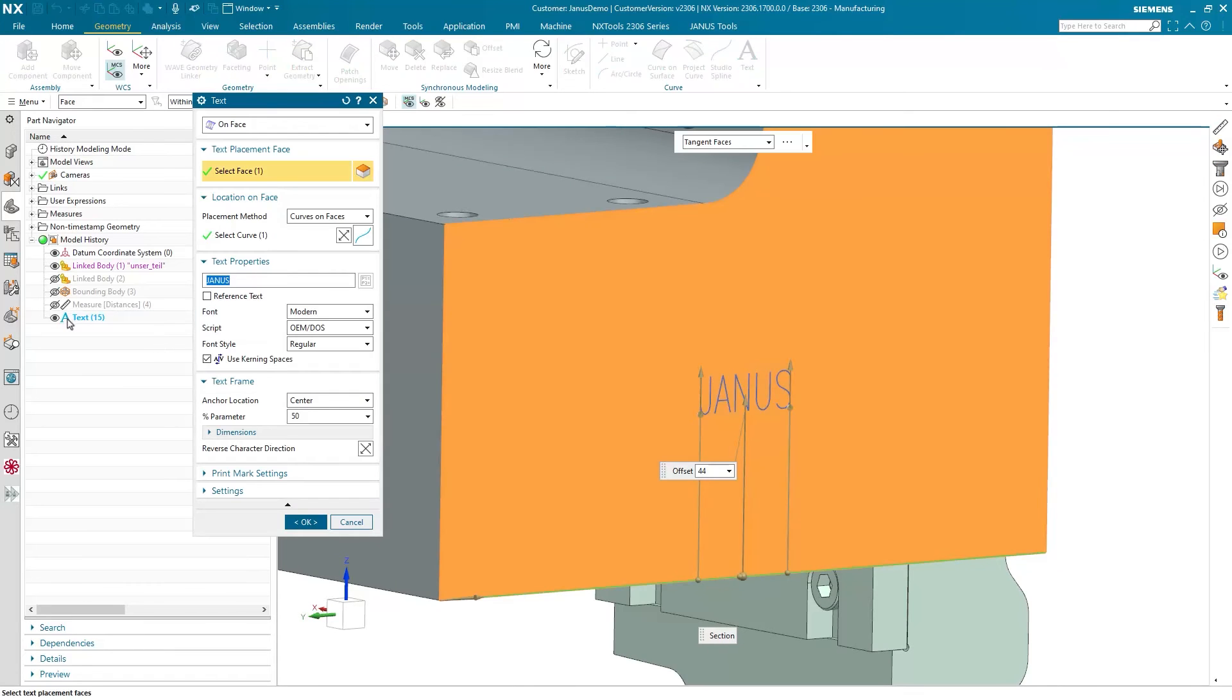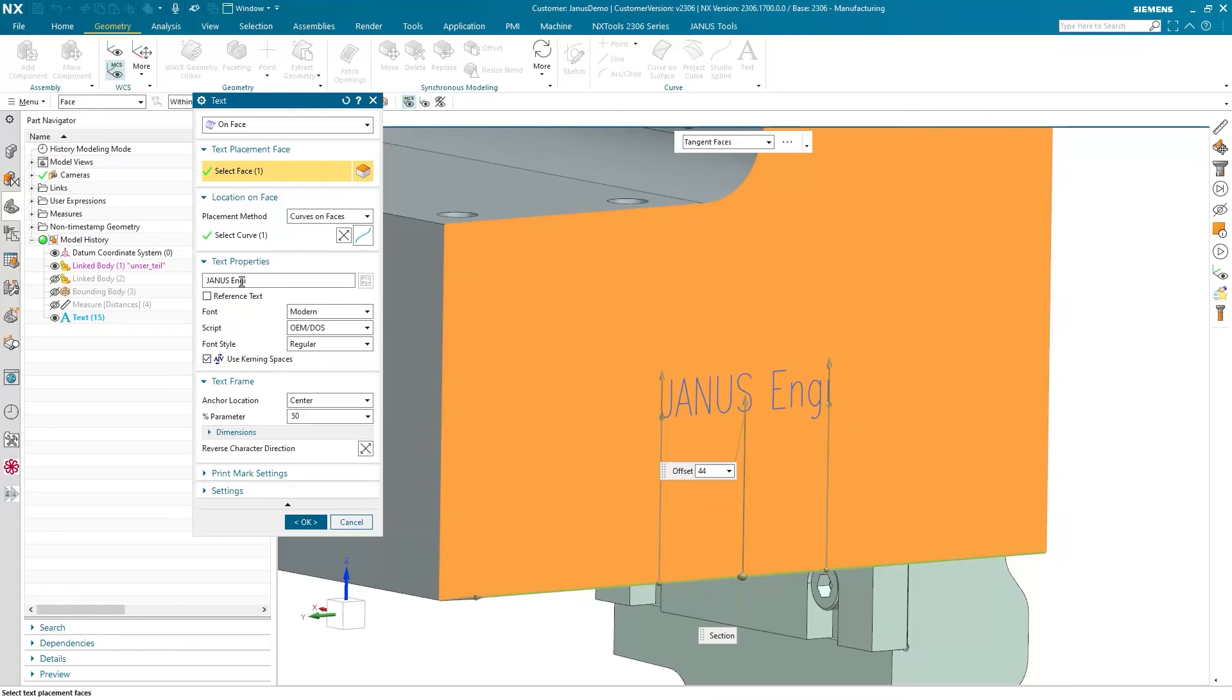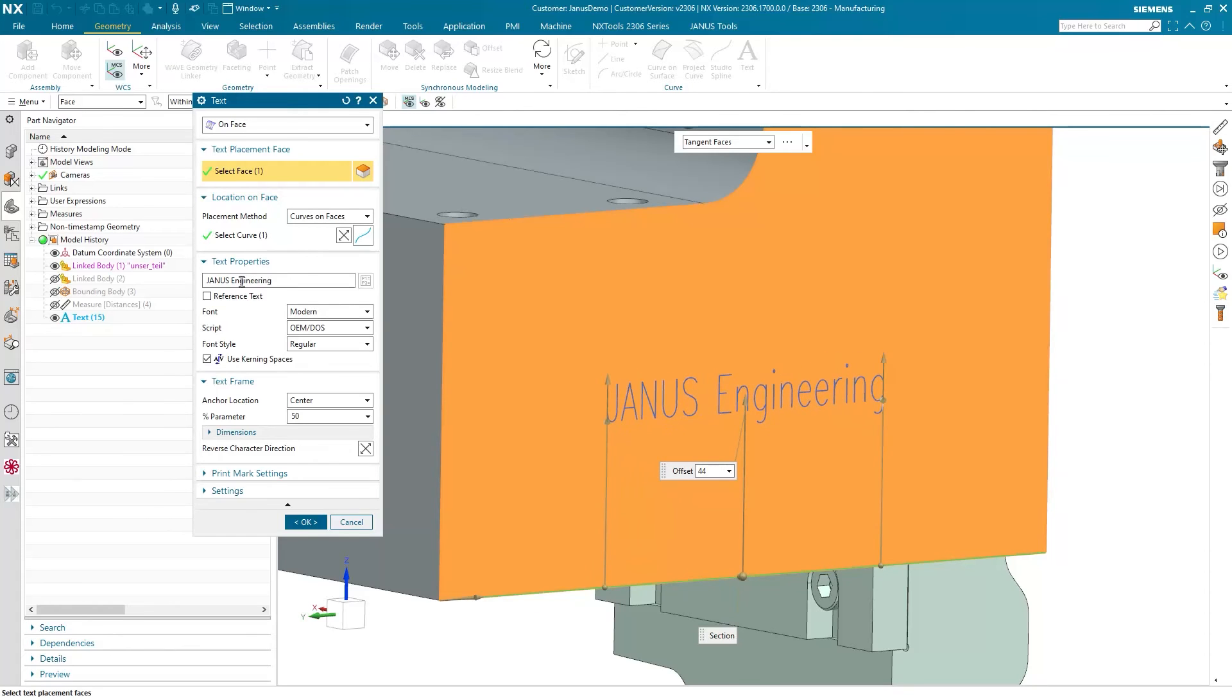Simply make a double click on the text feature. And instead of Janus, give it more information, for instance, engineering. Like so. Simply click the OK icon.